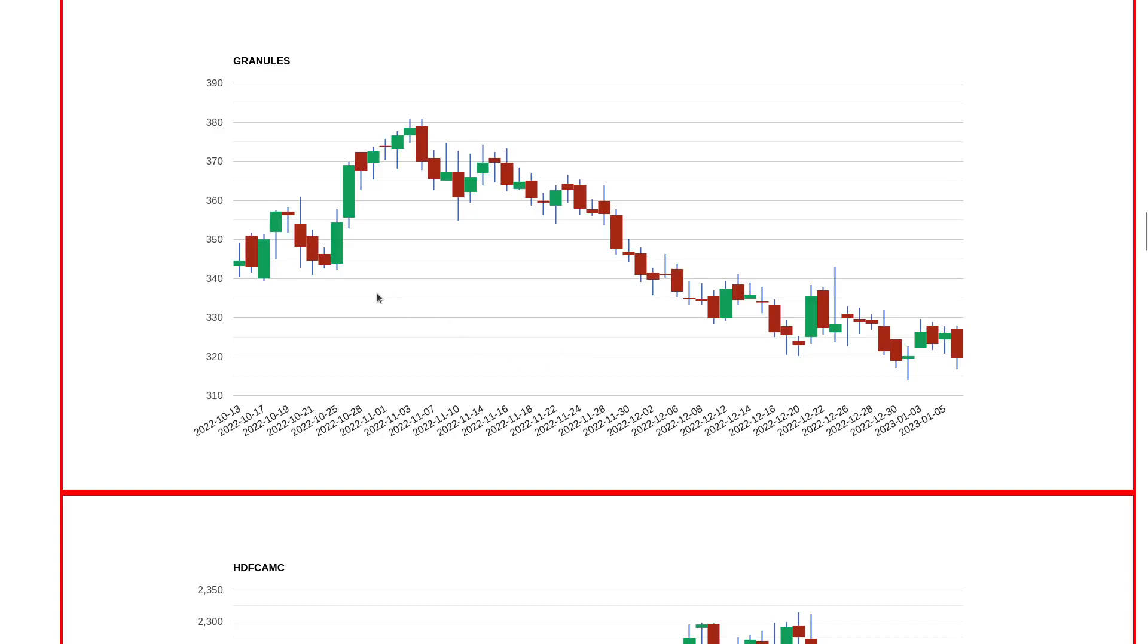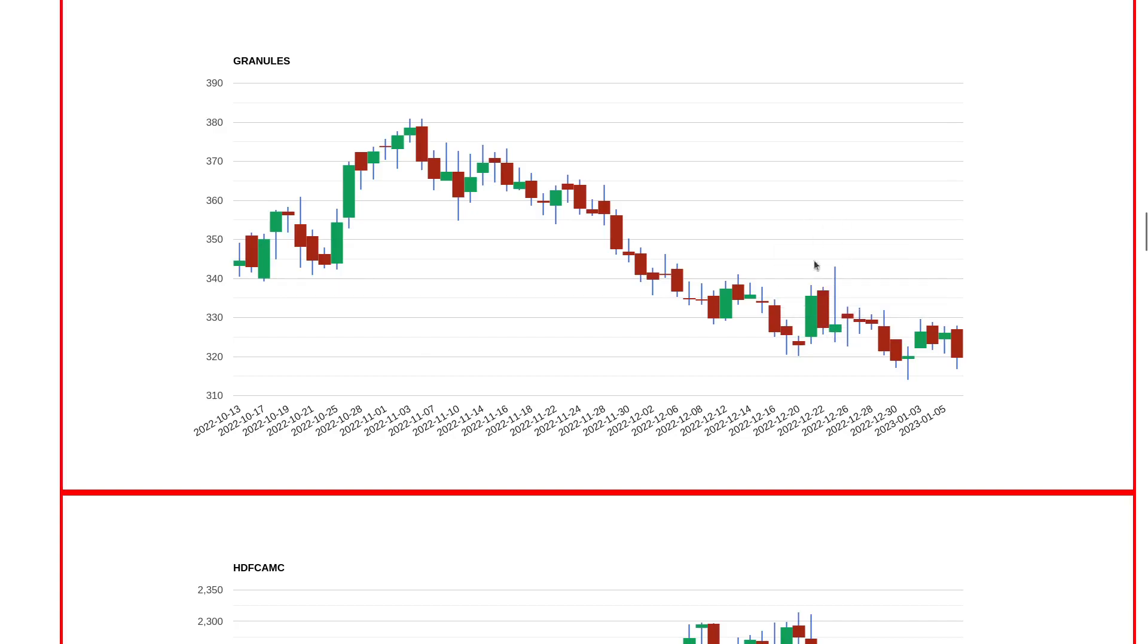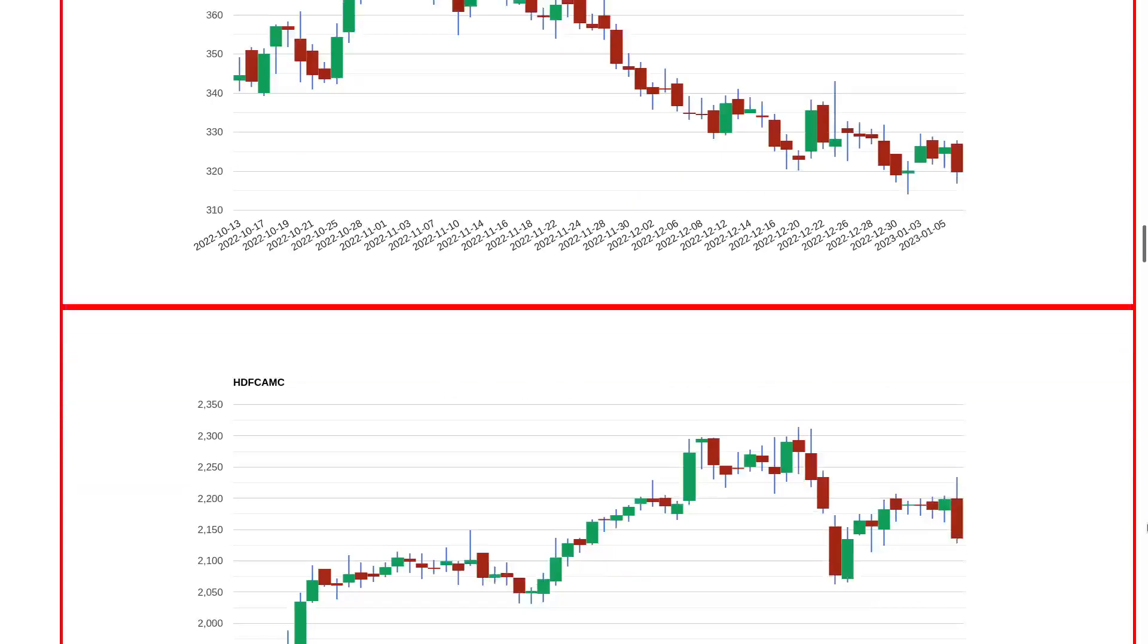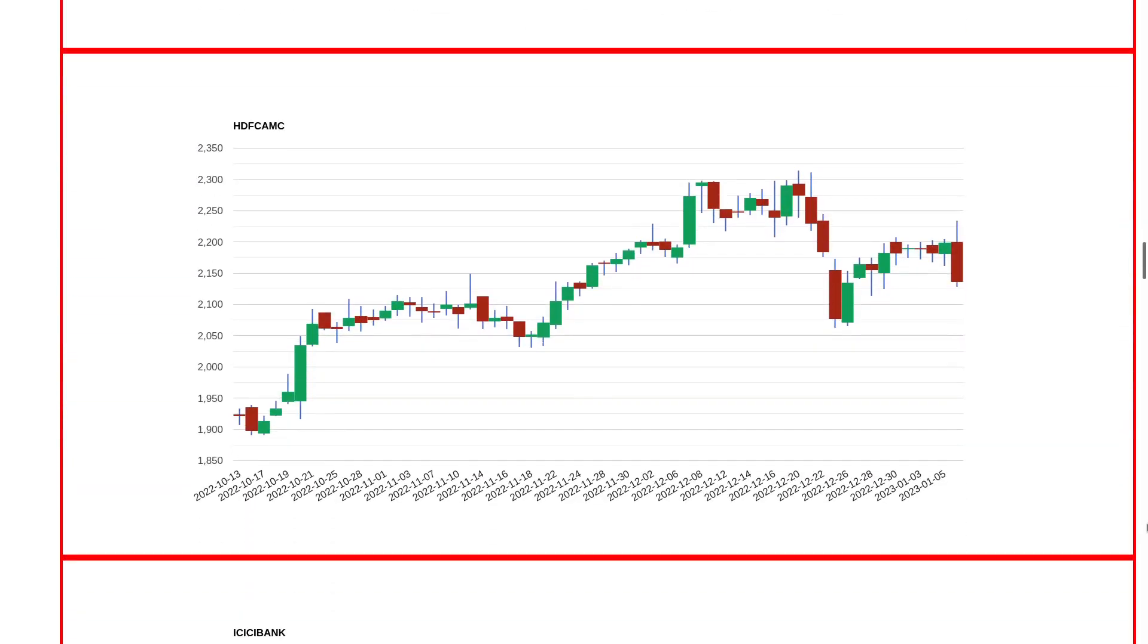Granules is very interesting in the sense that there was a very big rejection on 23rd December and after that the stock has been trending downwards. I think going forward maybe 300 levels are going to come very soon in Granules. We'll do an analysis in the next video.